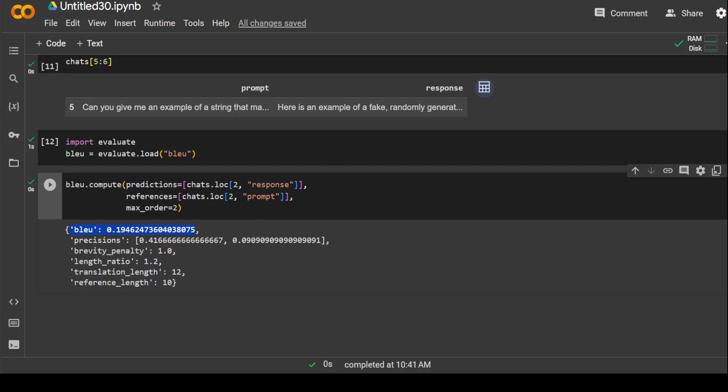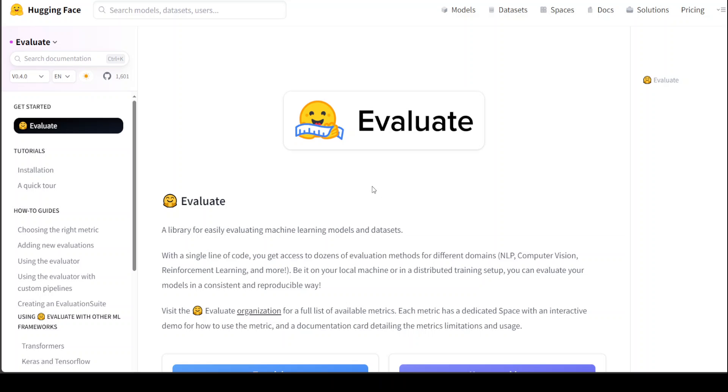So that's it guys. This is how easy it is to implement this Evaluate library to do some very beginner level early on analysis of your metrics around your dataset. And also you can use it for your LLM evaluation and observability.